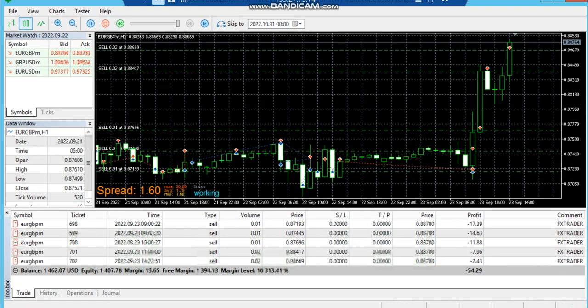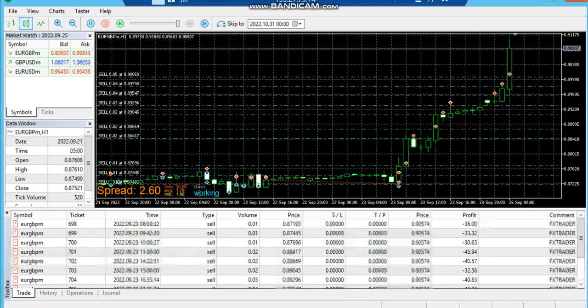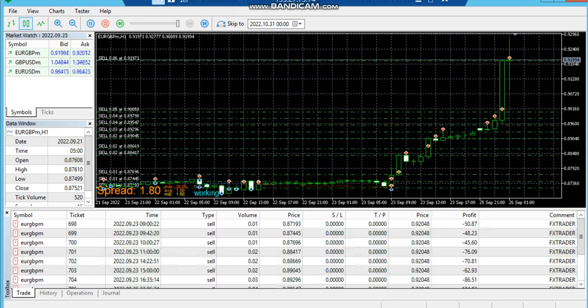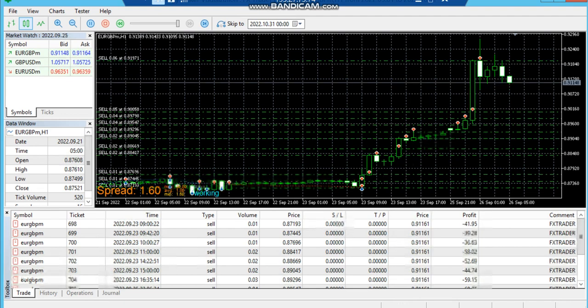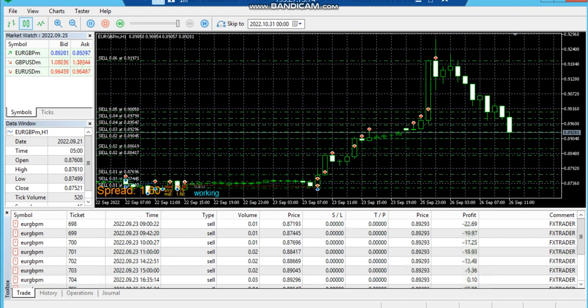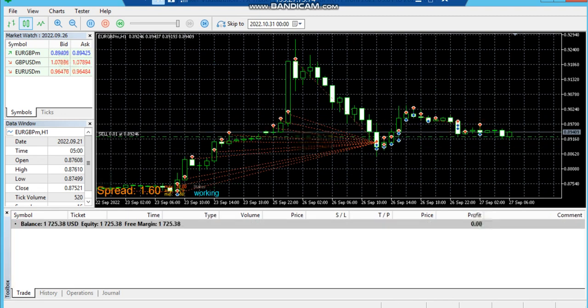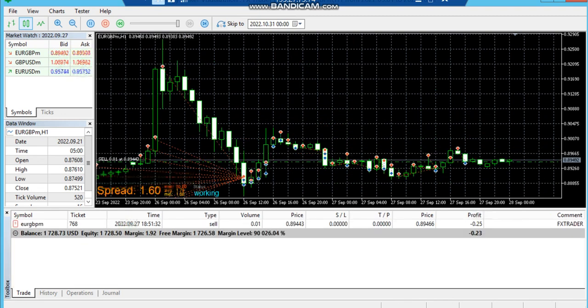From June, July, August, and September — in 5 months we have made almost 45% returns. If we had 3 currency pairs, we can see approximately 140% profit we can easily make in 5 months.